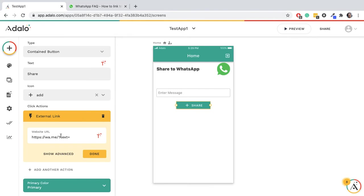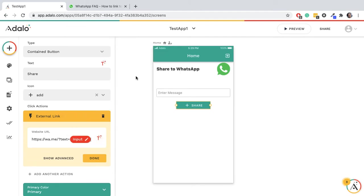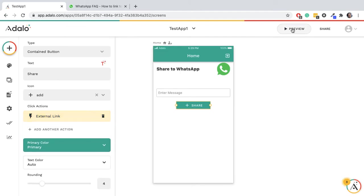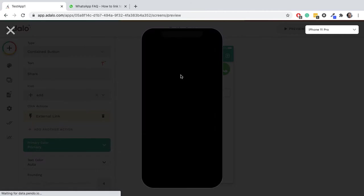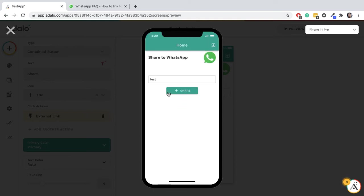We can just have magic text - form input, input, done. So now if we preview this and we type a message, it should be sending us to WhatsApp. I'm on a computer, so it will be WhatsApp web.